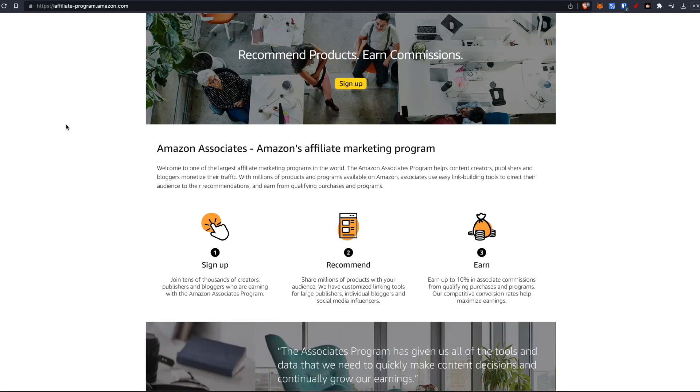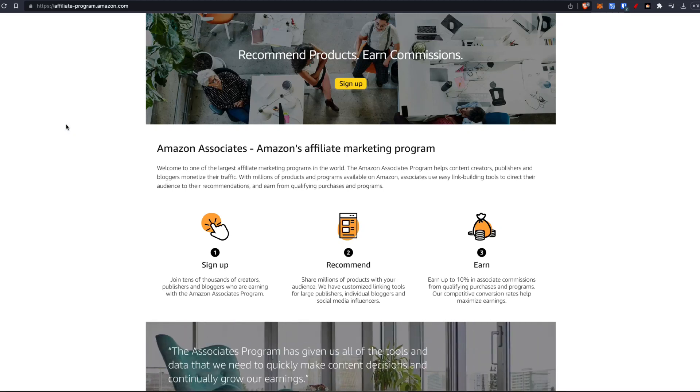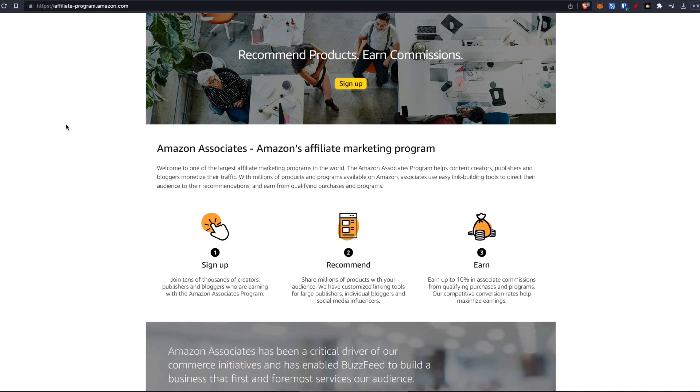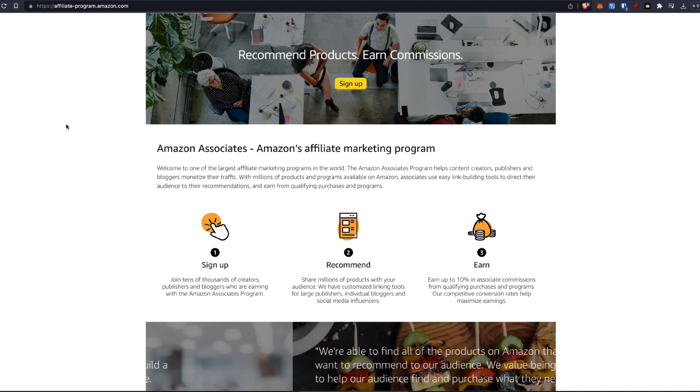Hey there, in this short video, I'm going to walk you through step by step how you can become an affiliate for amazon.com through their associates program.